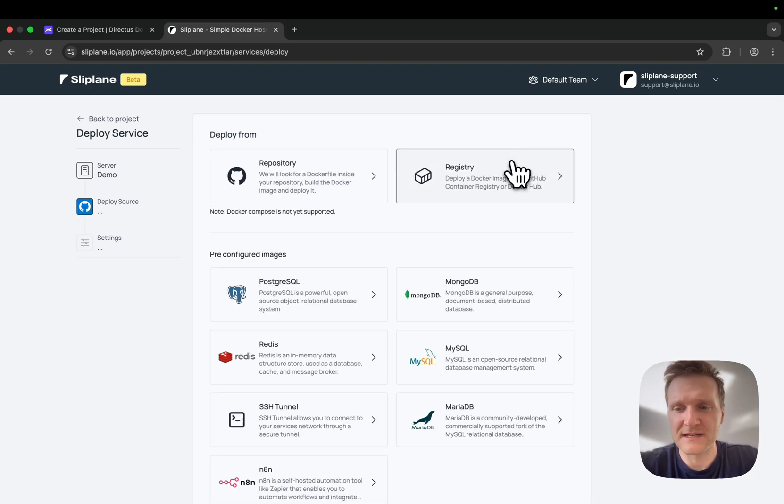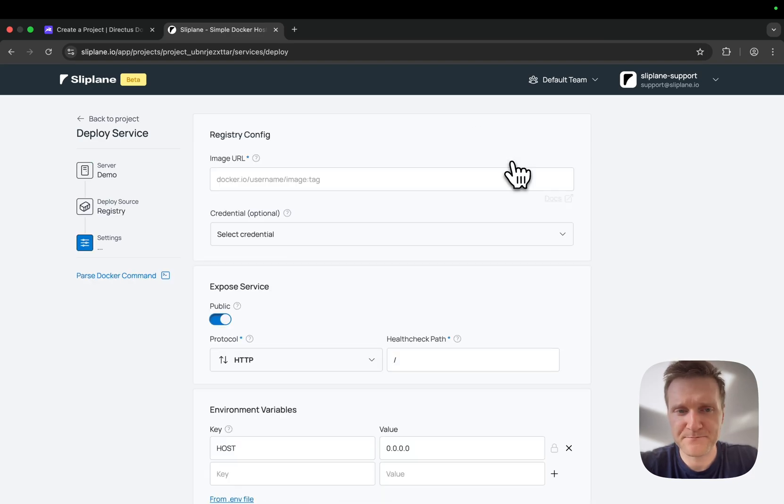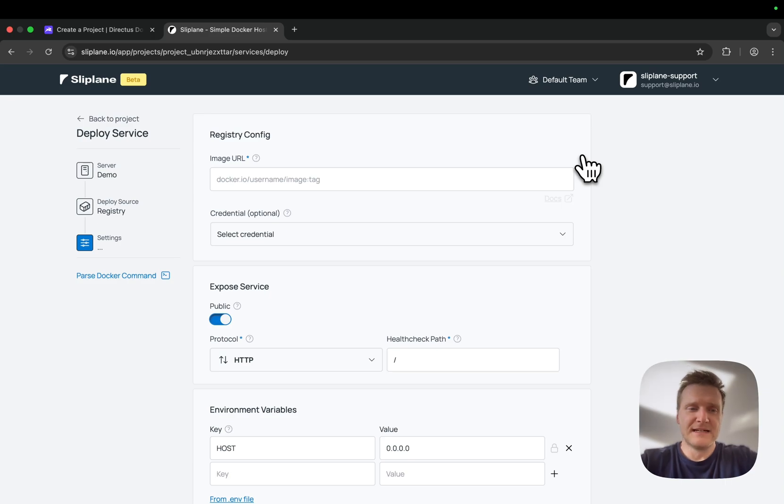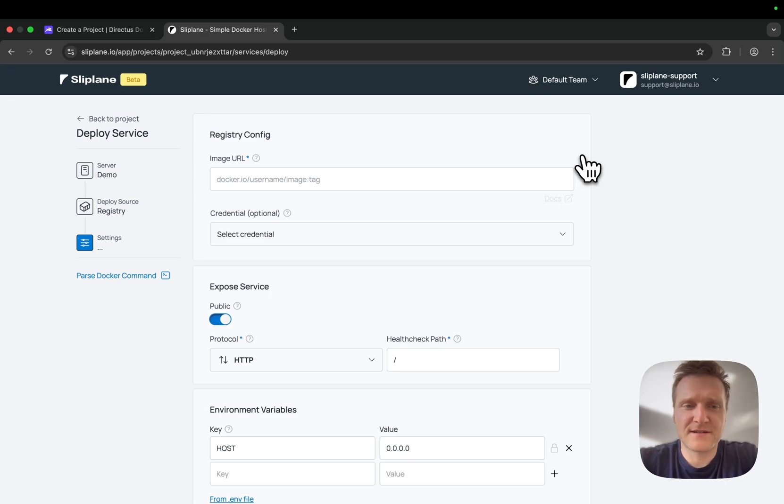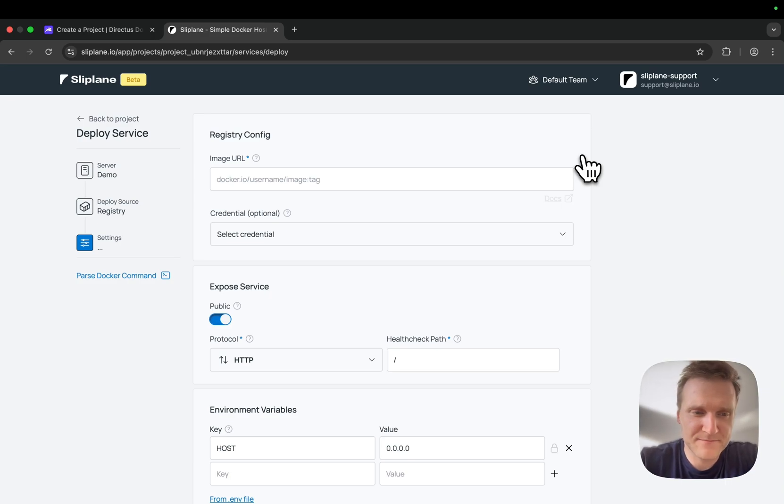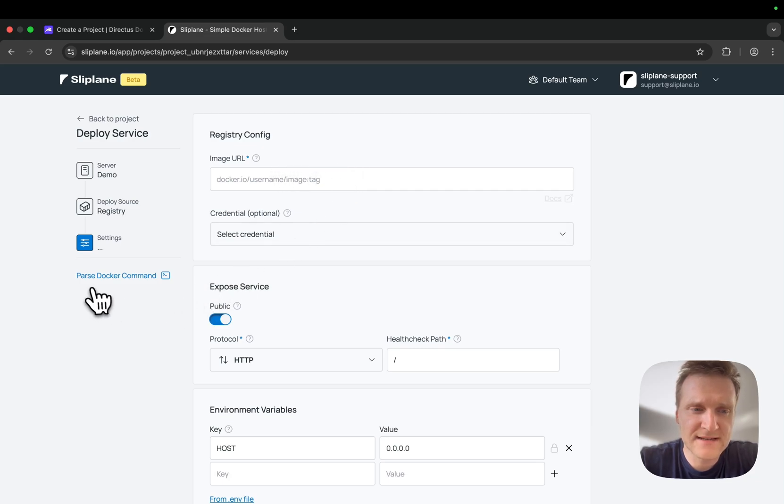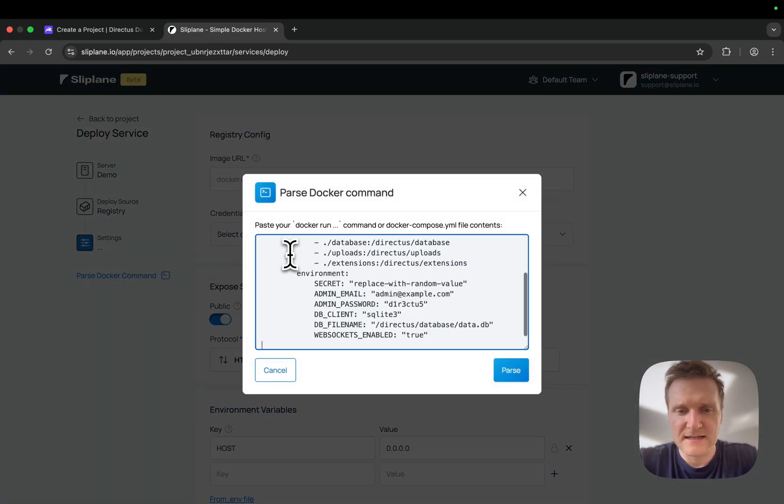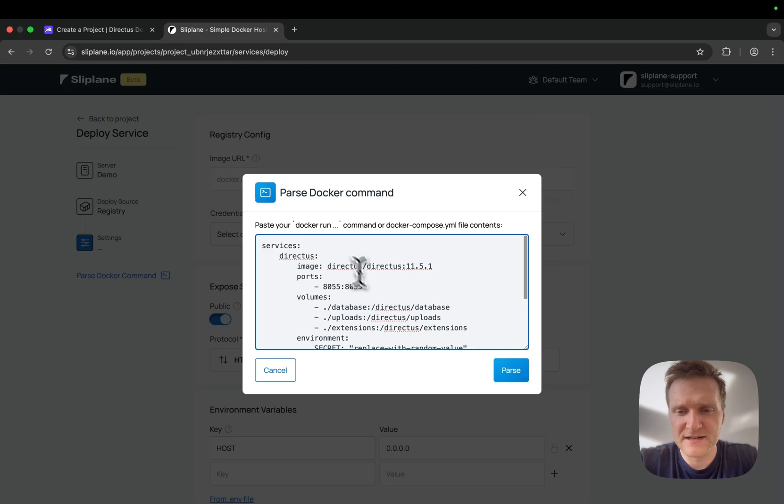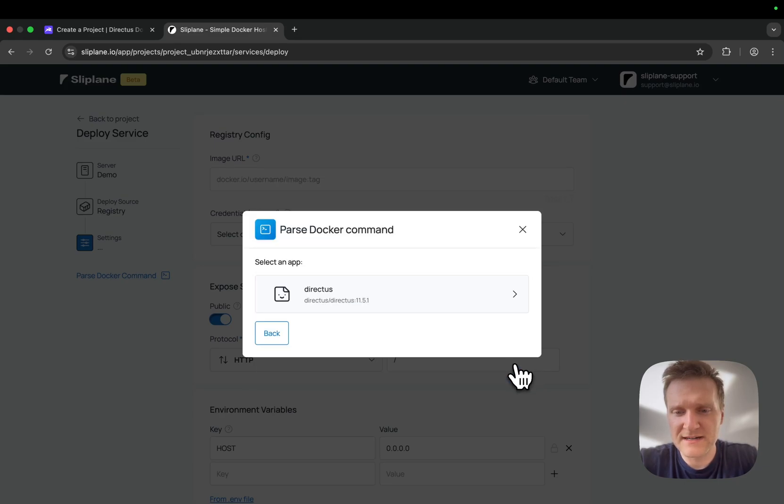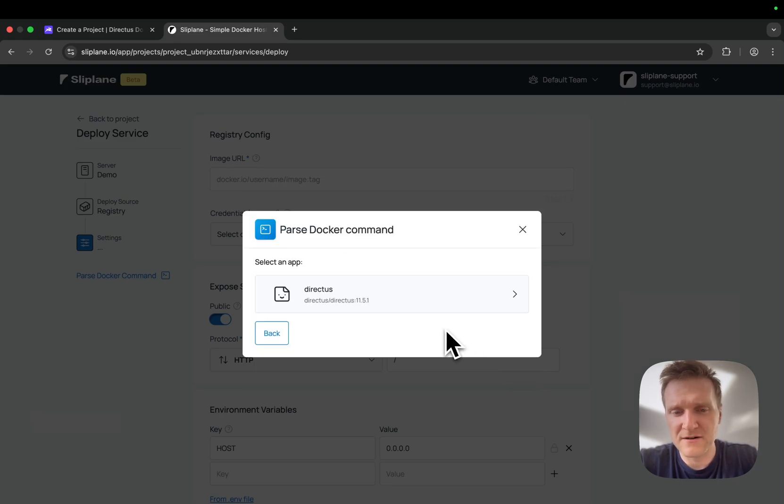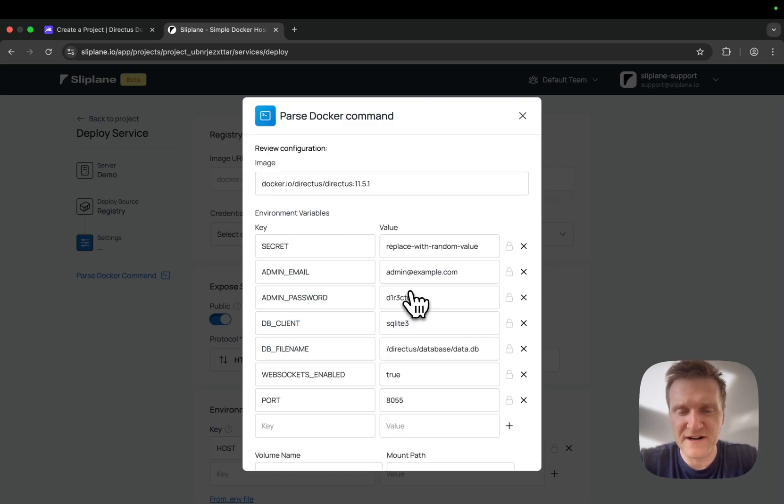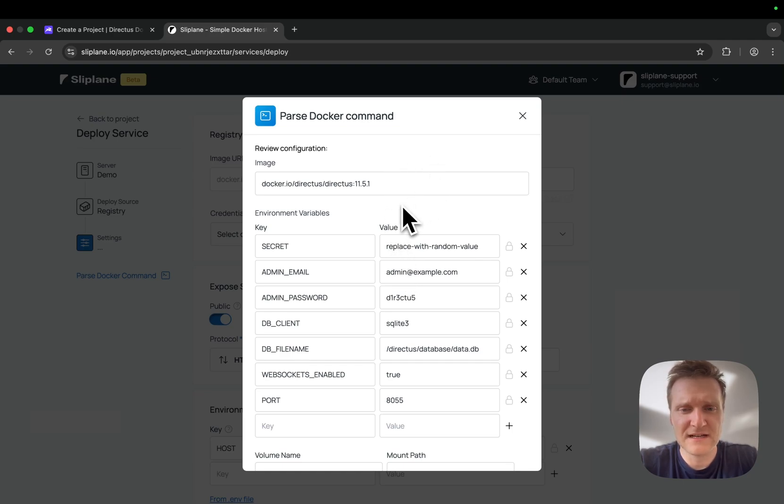Then I choose registry. Sliplane currently doesn't support Docker Compose files out of the box, but we can use this parser. We'll paste in our Docker Compose file here, click on parse, and now Sliplane is pulling out all of the config that was defined in the Docker Compose file. We can edit the settings right here.